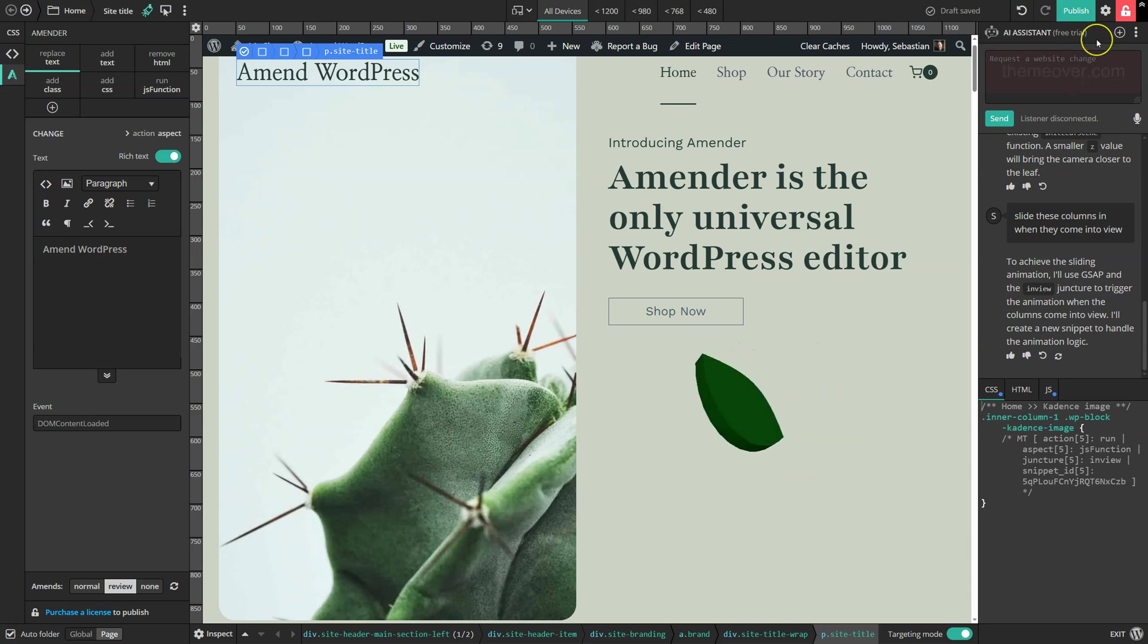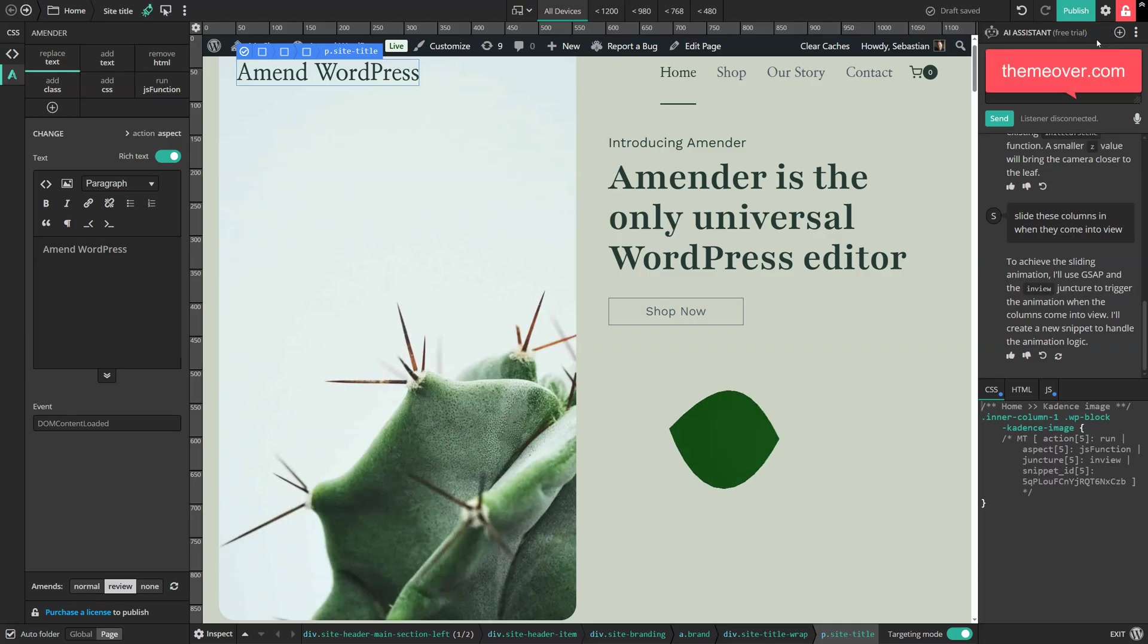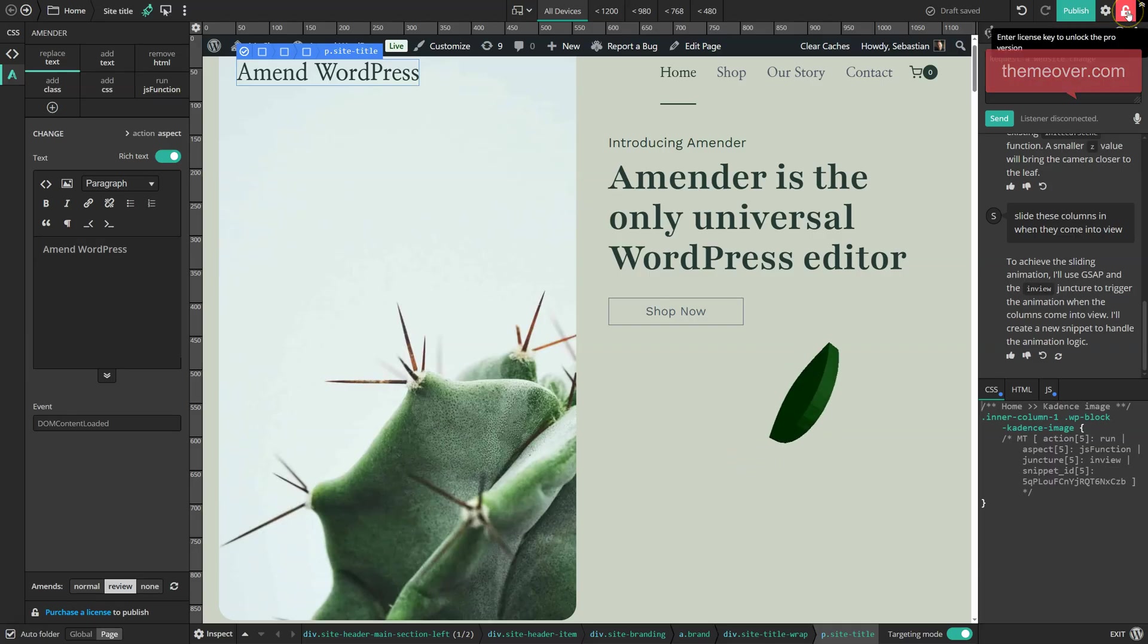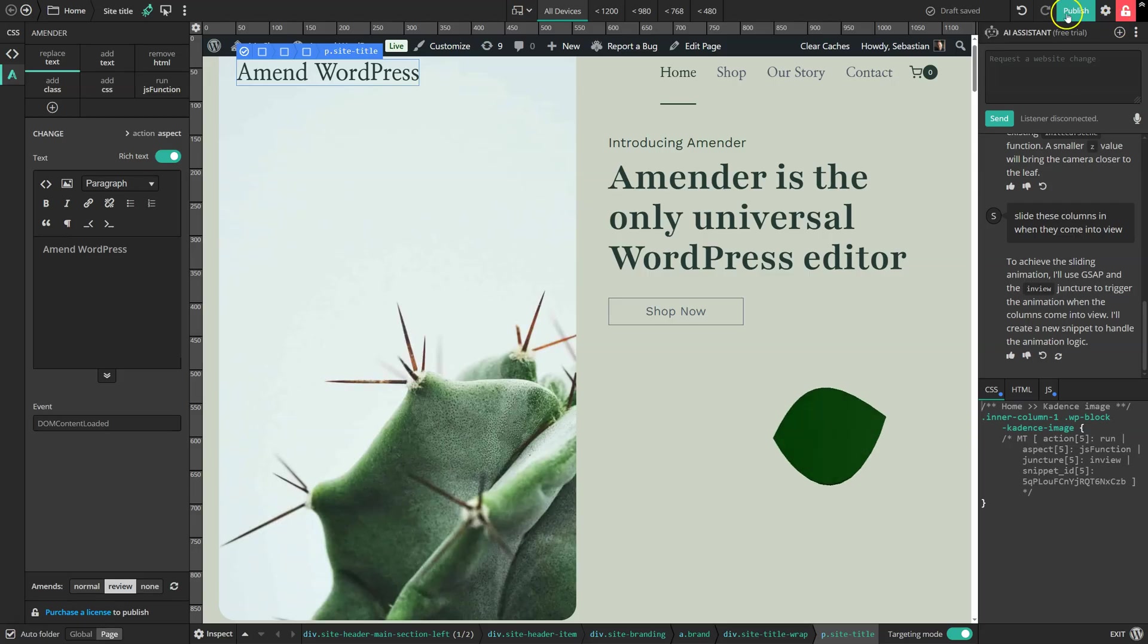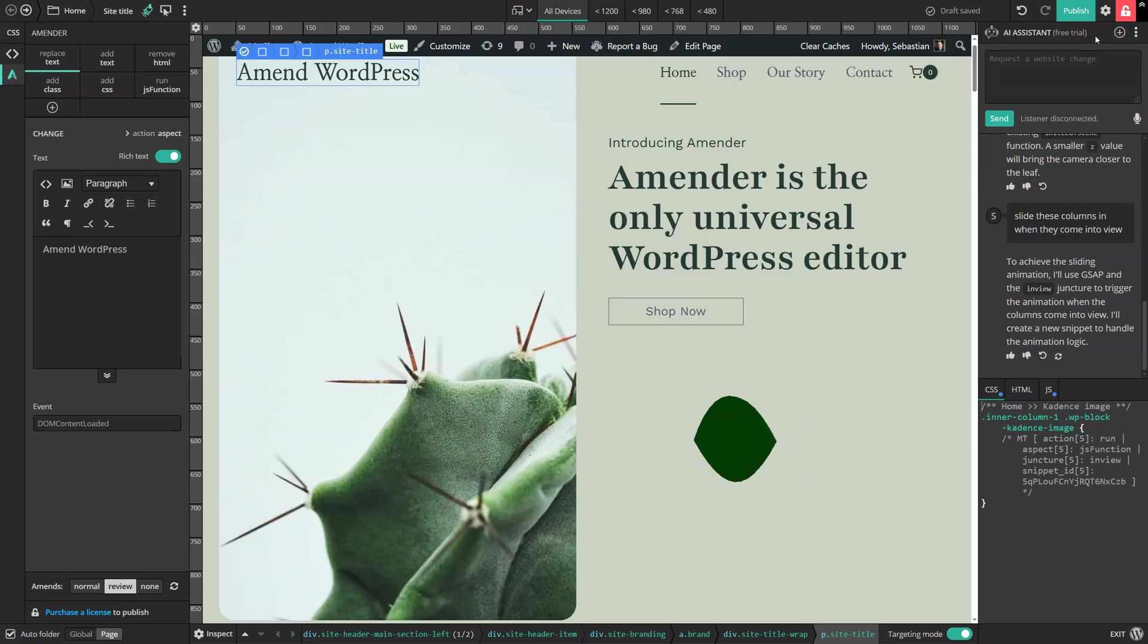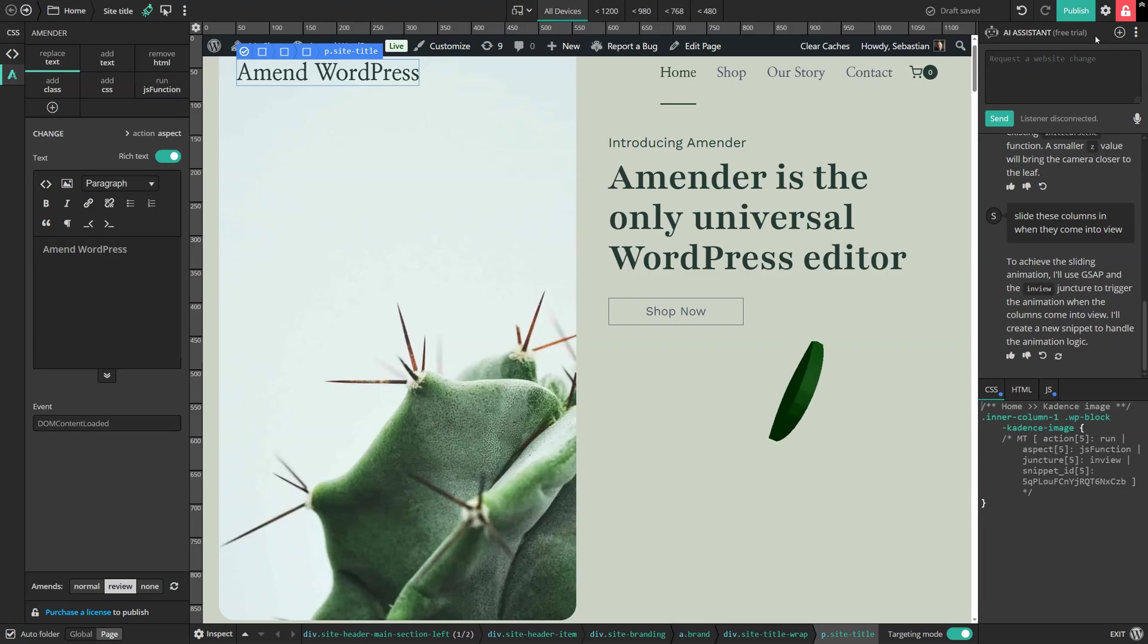Once you're happy, you can head over to themeover.com, purchase a license, enter it here, and then you'll be able to publish your changes for everyone else to see. So if you're keen to try this out on your own website, head over to themeover.com right now to get your free trial.